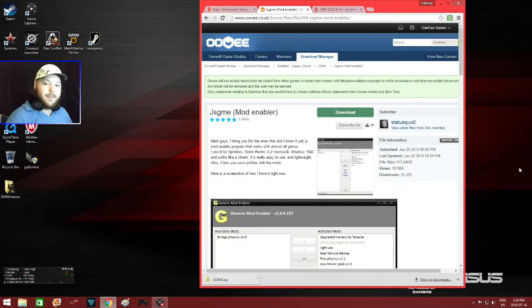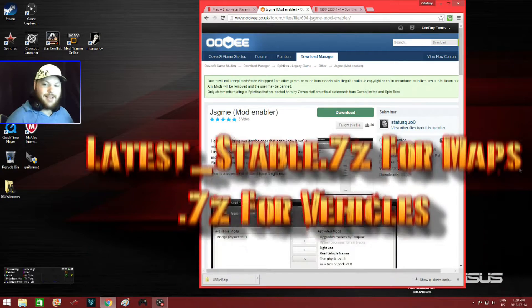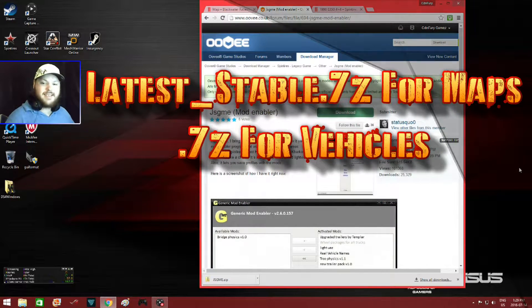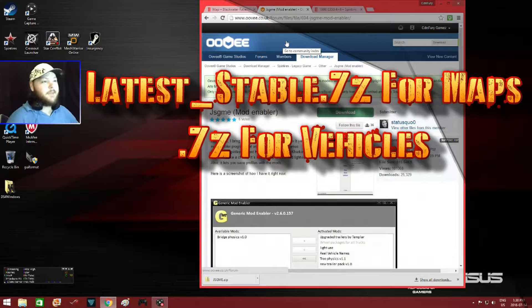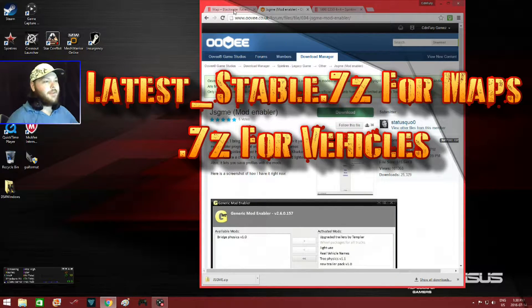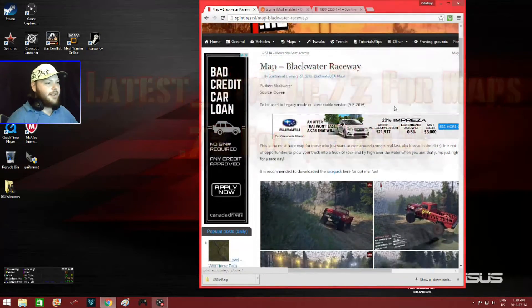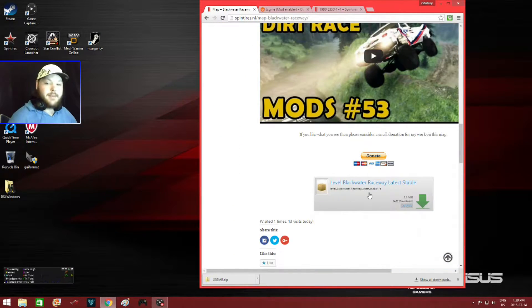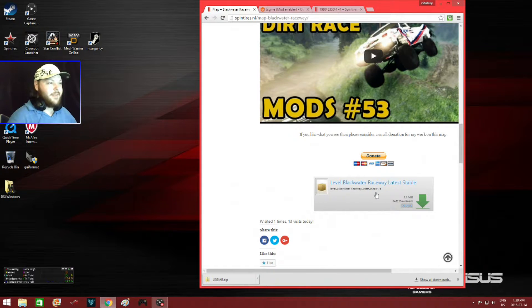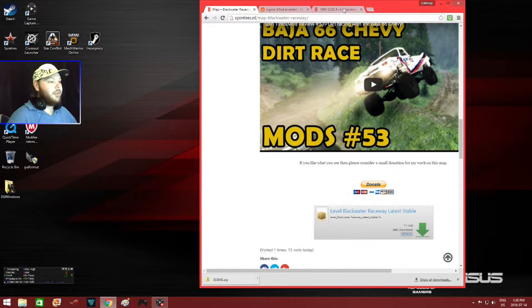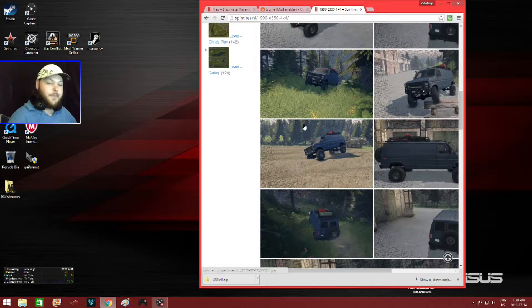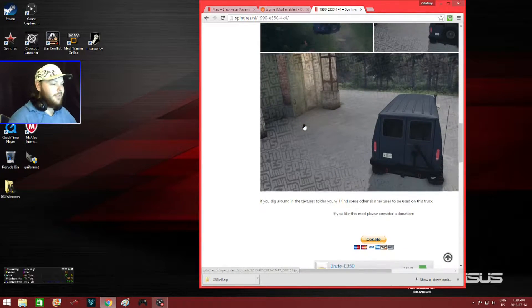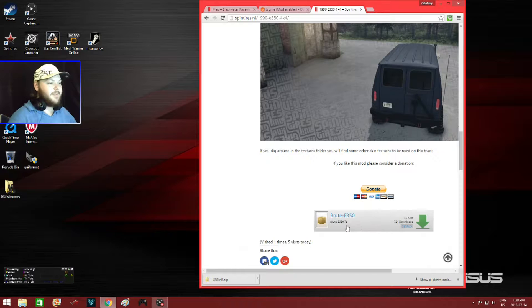Now for Spin Tires, I believe you can only activate mods that end with the last staples 7z or just 7z. For examples, I'm going to pull up Blackwater Raceway map. Now this is on spintires.nl, but as long as the download file ends like this last staples 7z, or here's the vehicle which is not available in the workshop. It's on spintires.nl. But you can see this one just ends with 7z.